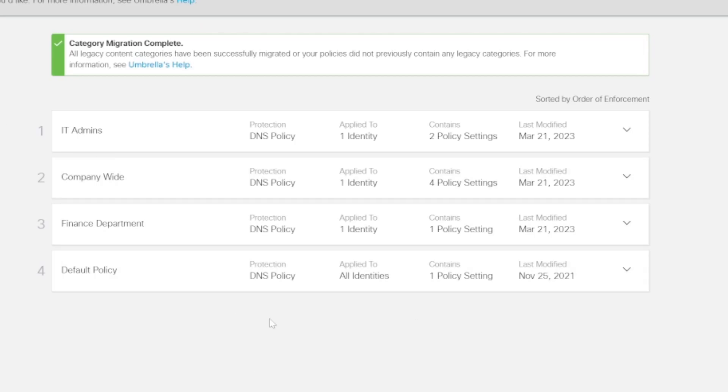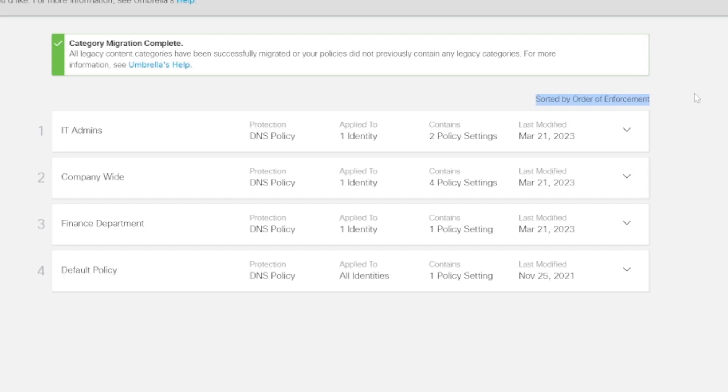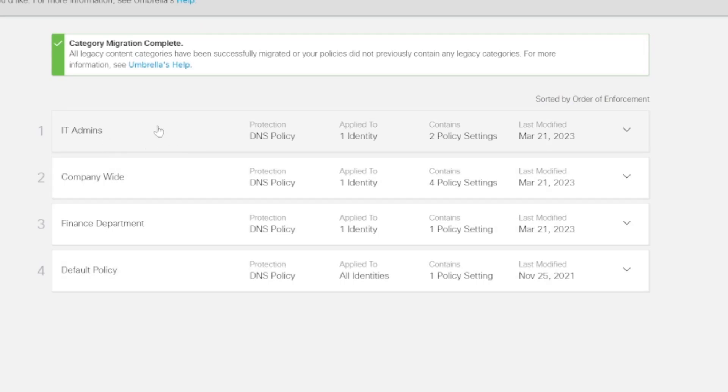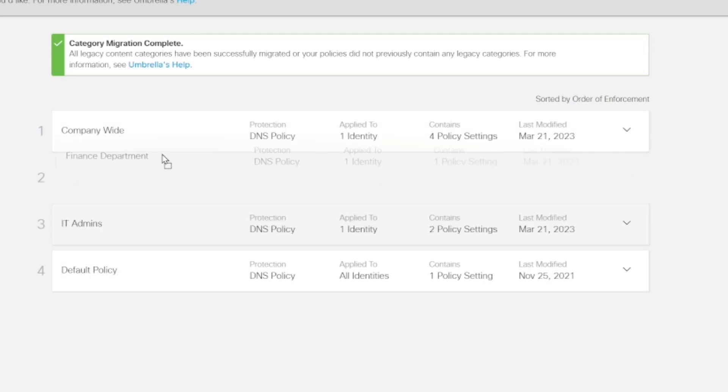With Cisco Umbrella this is fairly straightforward to arrange these policies. You can see we have a notification that says the policies are sorted by order of enforcement. If we want to change these around, we can simply drag and drop them. We can move them around however we want them, just like that.